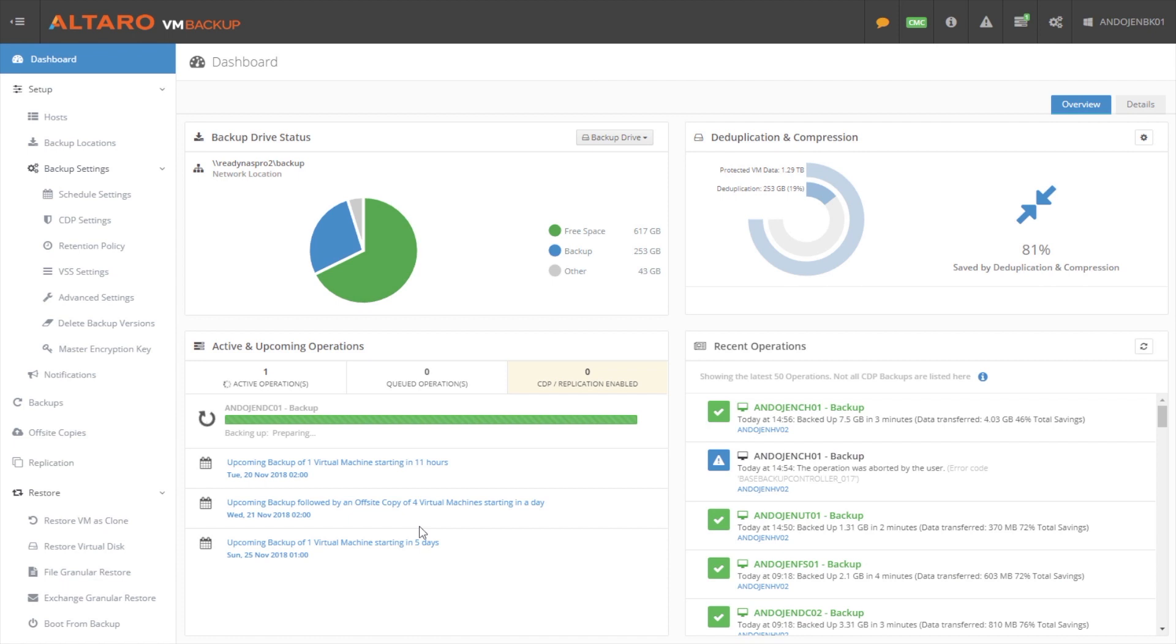Now, the next area I want to talk about, and I kind of mentioned a little bit already, is replication. Now, we've been able to do offsite backups in Altero VM Backup for a while now. You send your backups offsite and in the event of a site failure, your main building becomes a smoking crater in the ground. You go somewhere, you spin up another hypervisor,